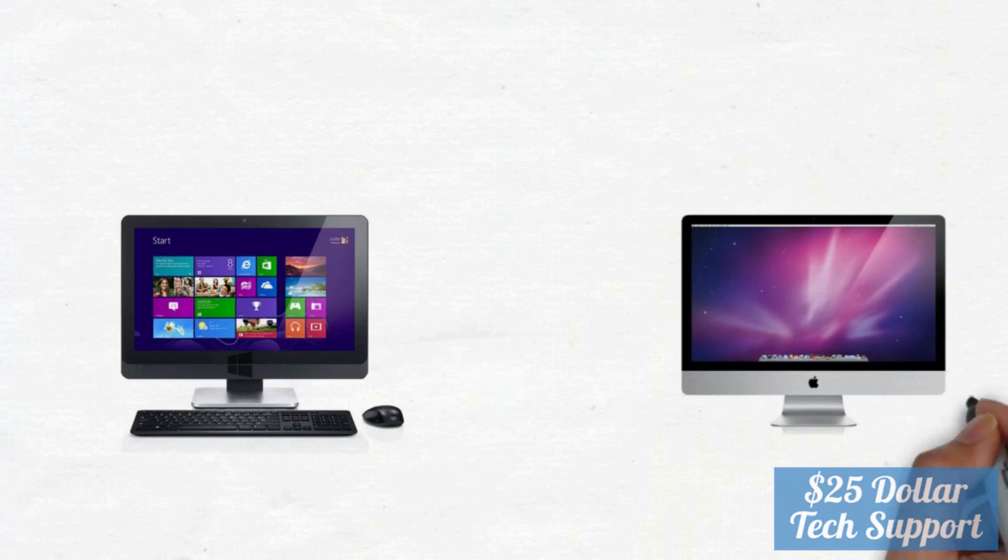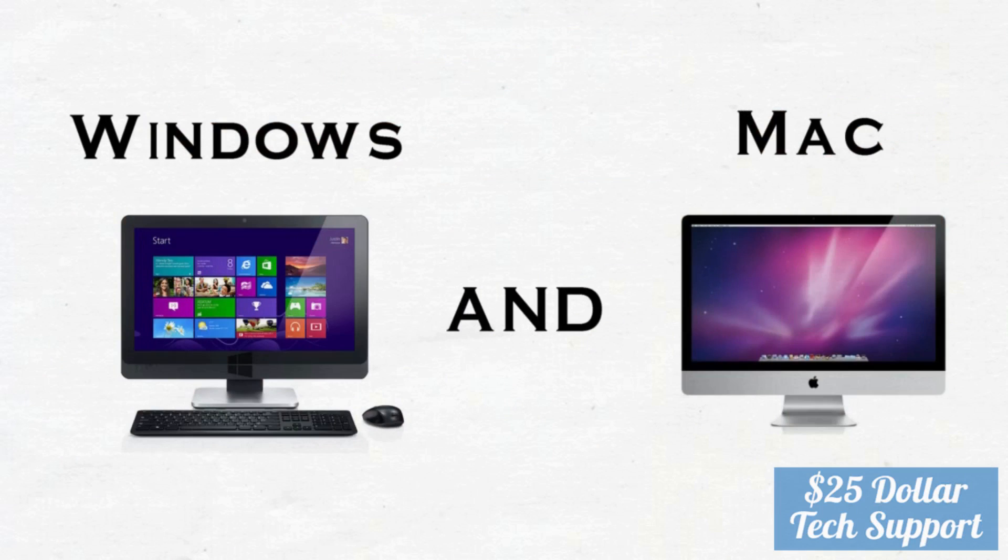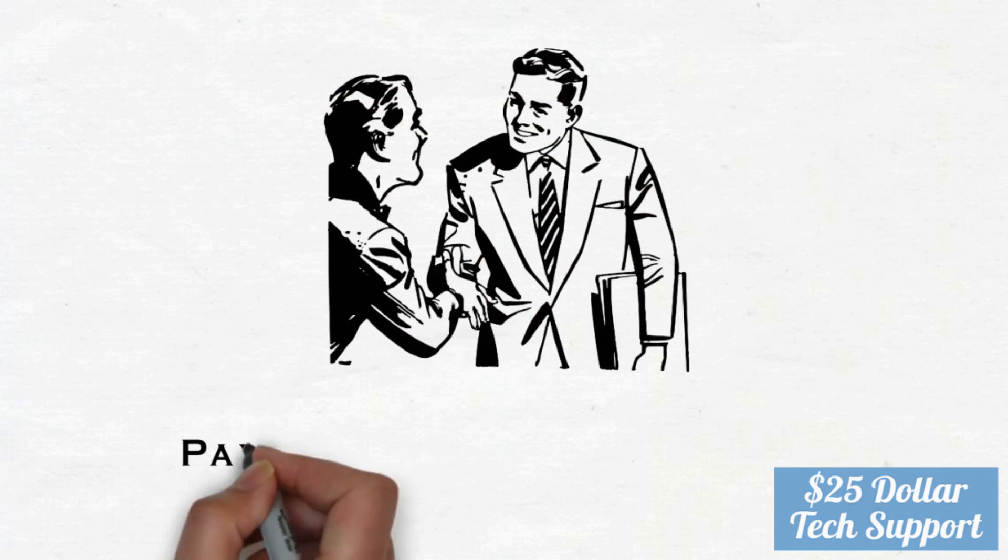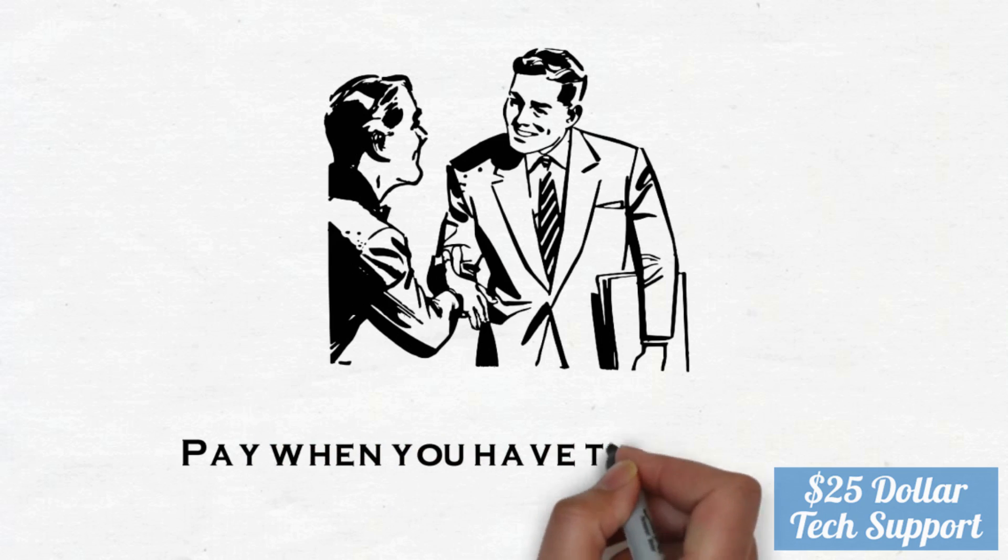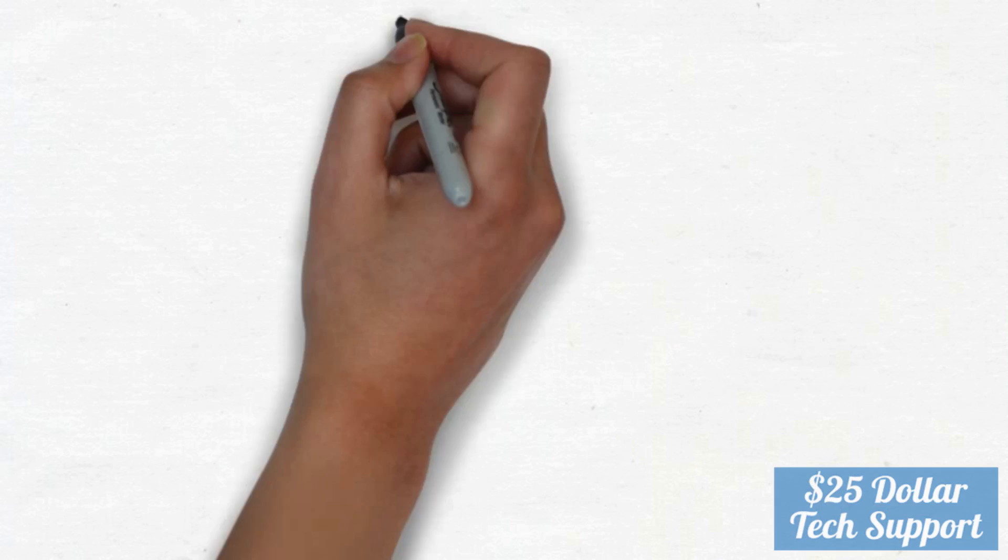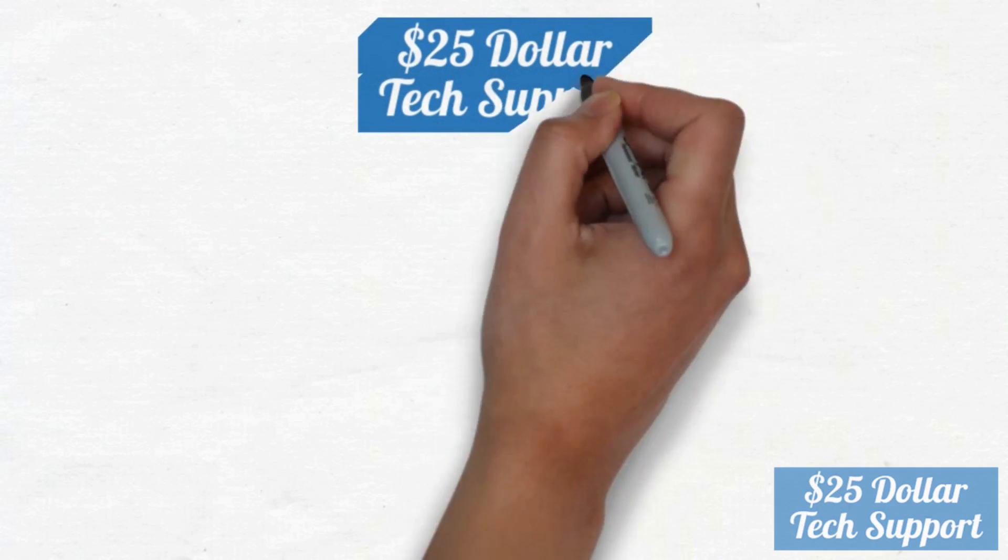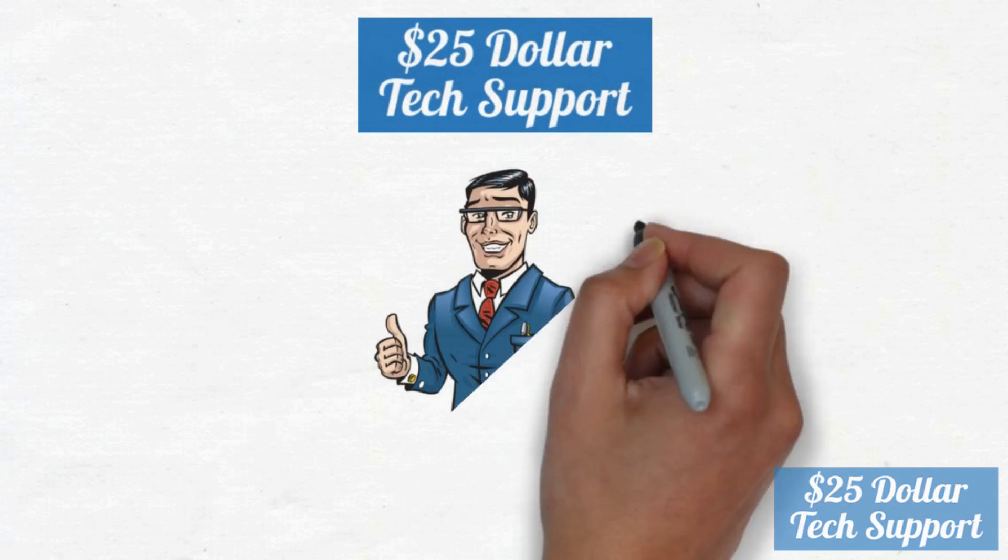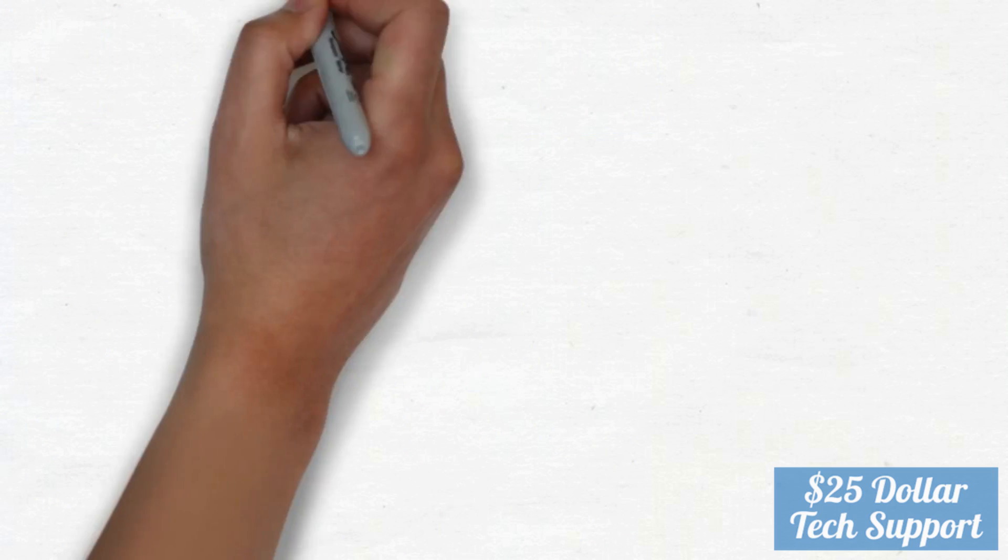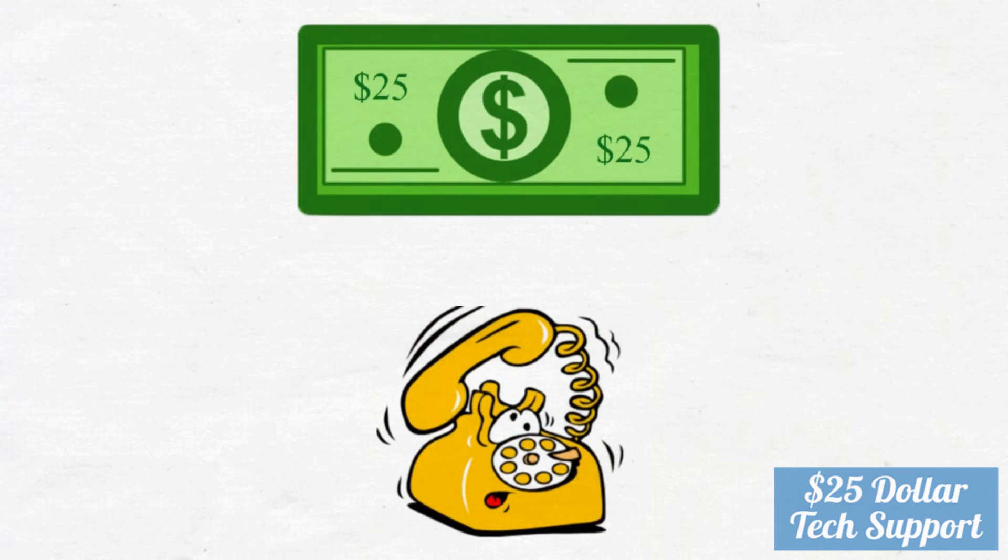We can do this for both Windows and Mac computers. With us, it's simple. There are no long-term plans, no hefty annual upfront charges. You just pay for the problem when you have it, and that's it. So if you want to get genuine, instant, reasonable, comprehensive, quality technical support for the best price of $25, give us a call.